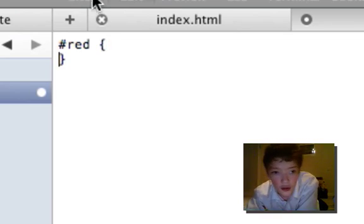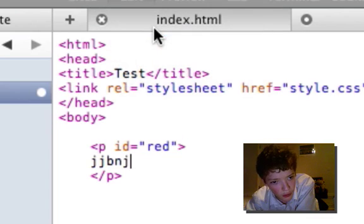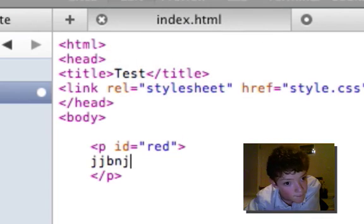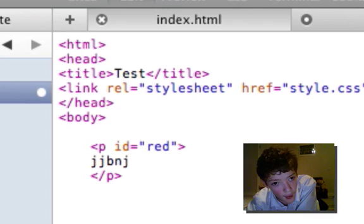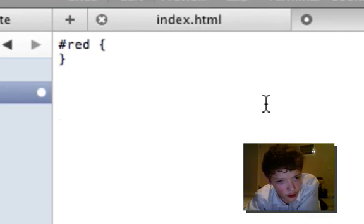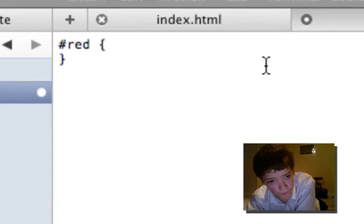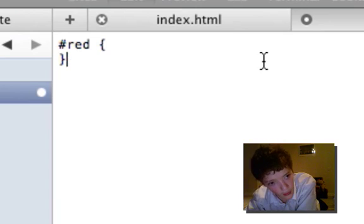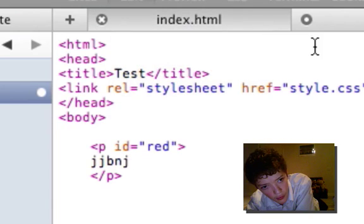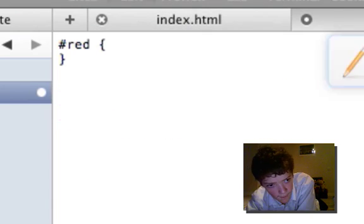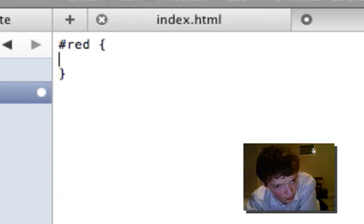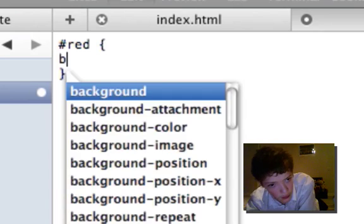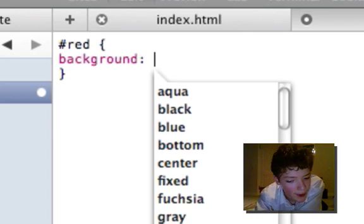Red. So we're obviously gonna put the background as red, right?